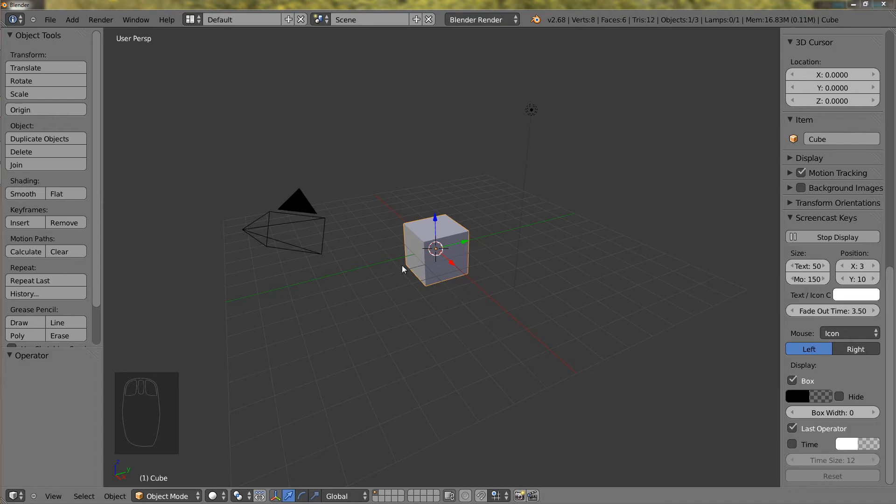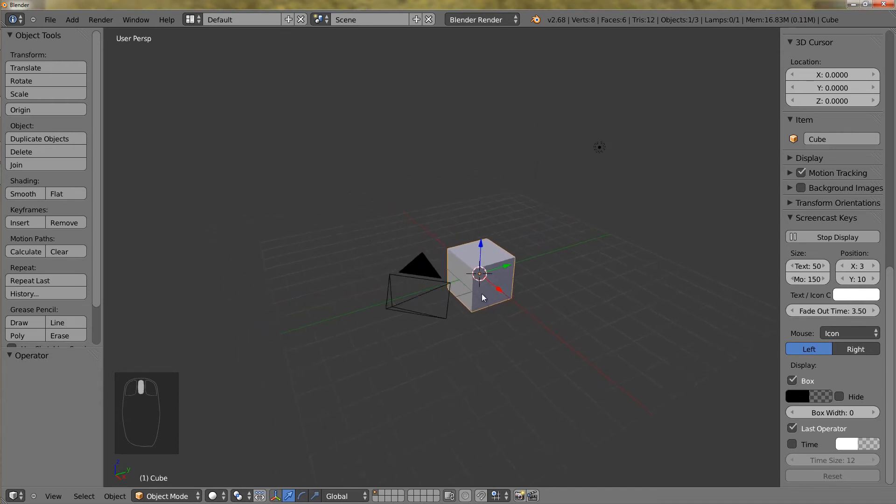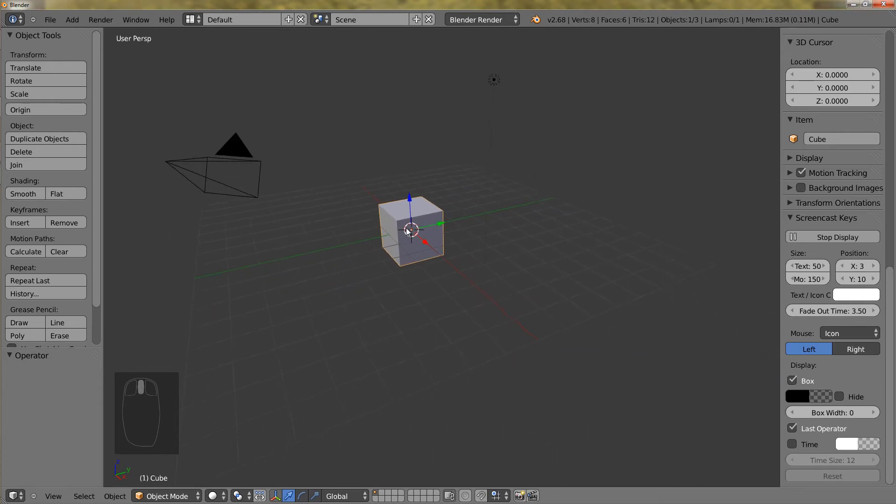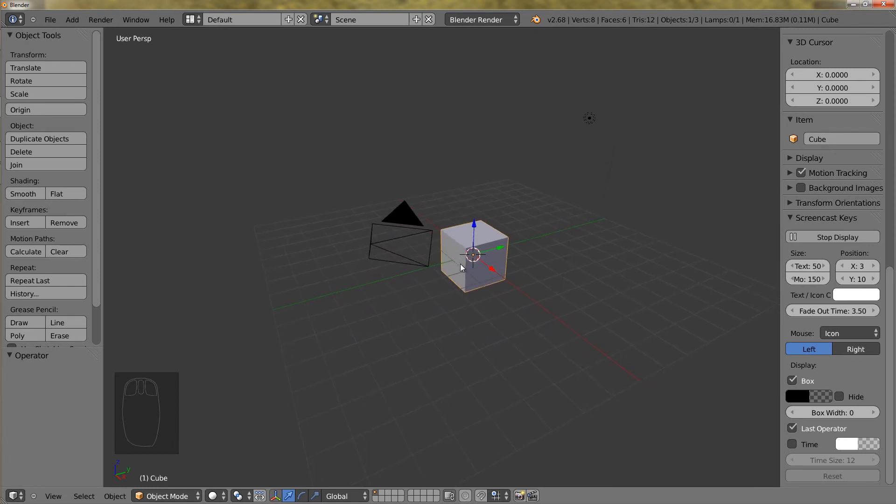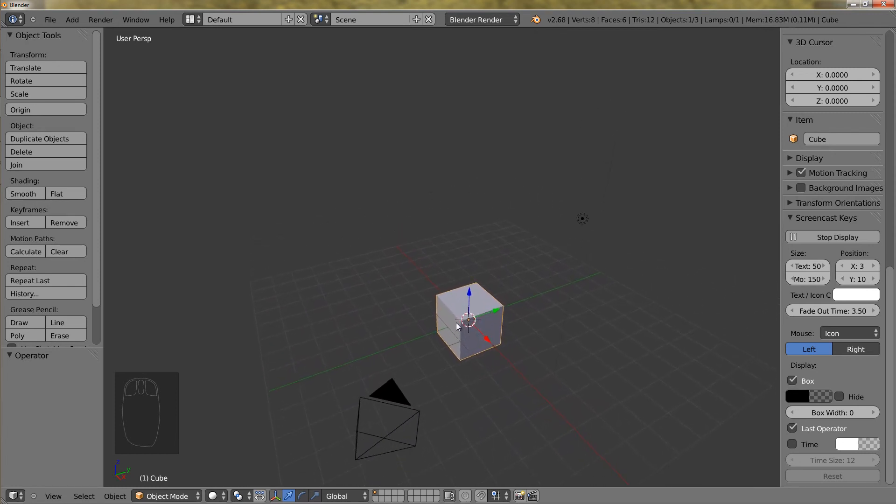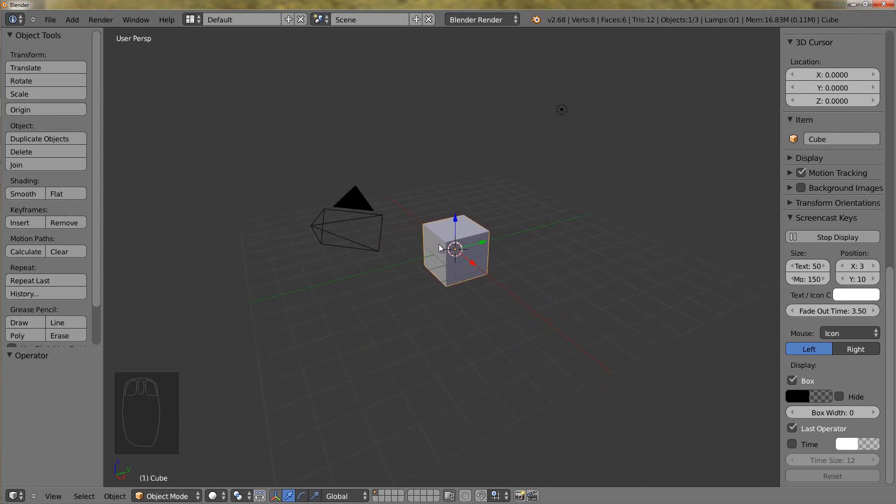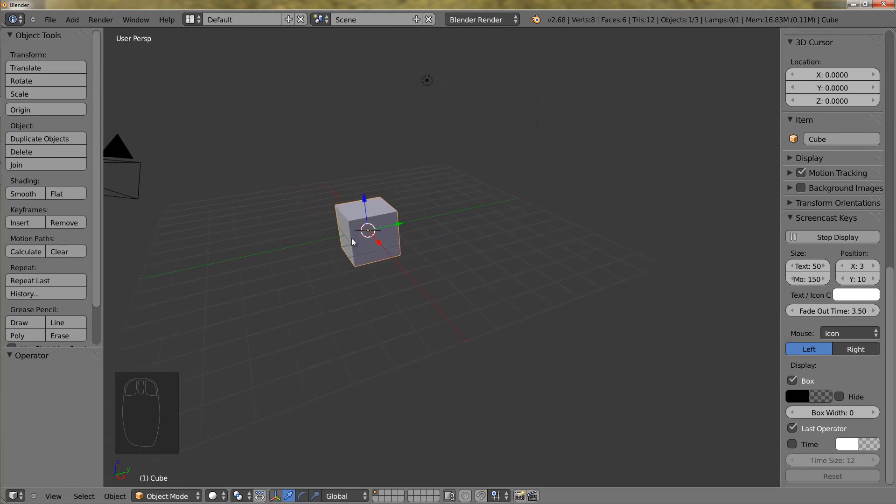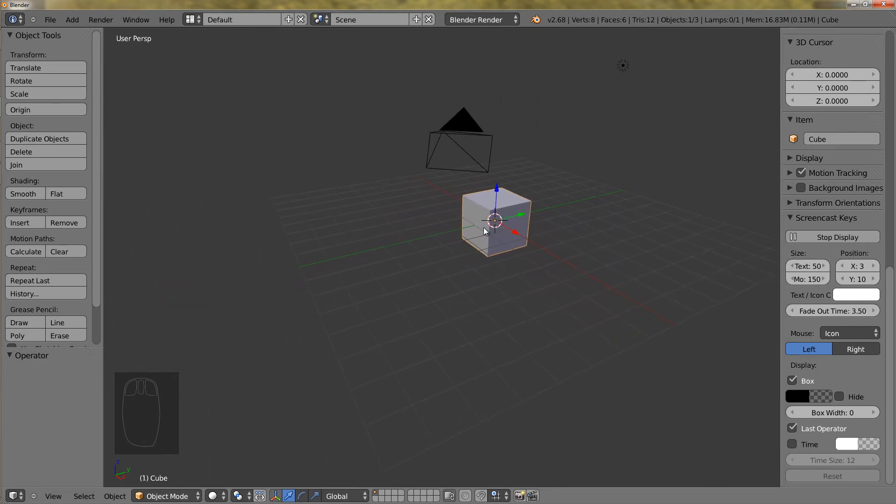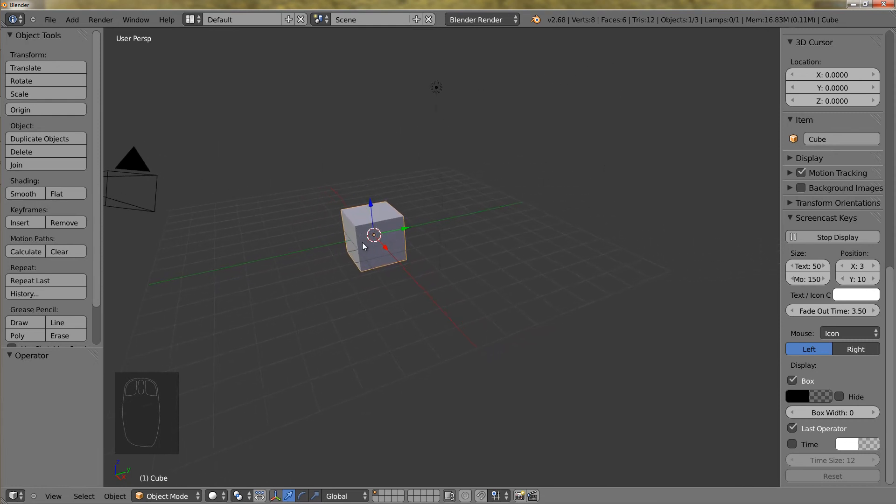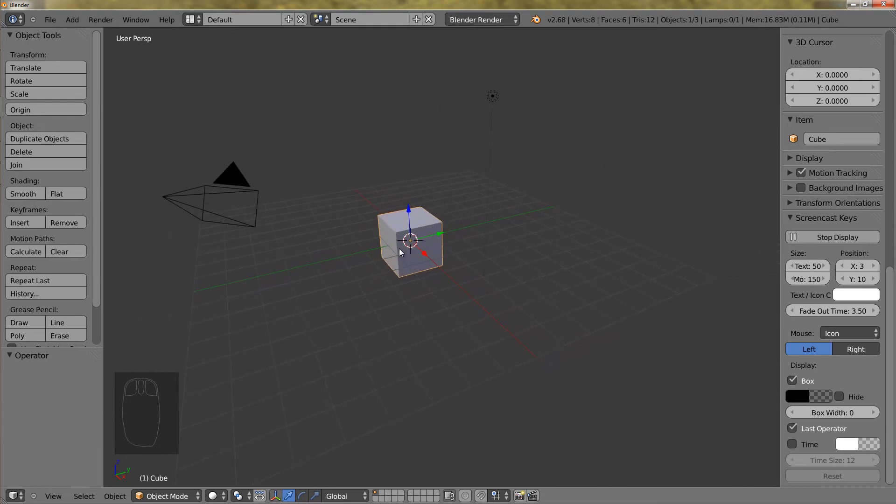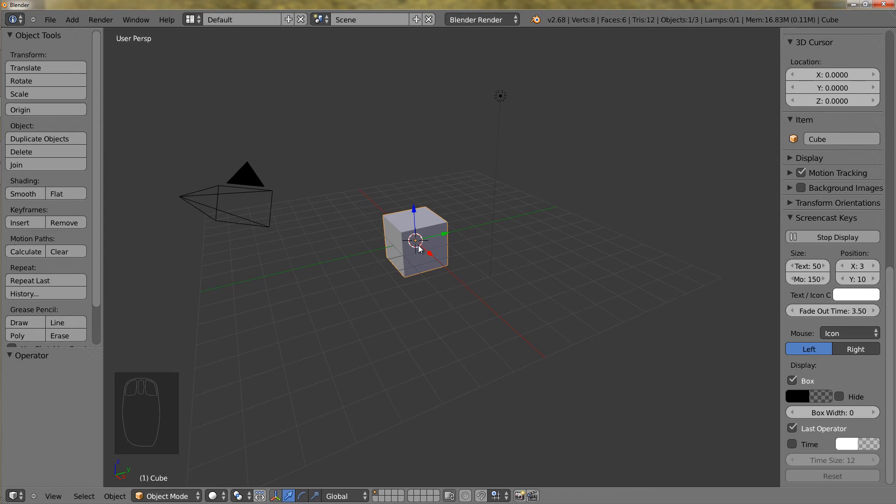So to pan we will hold down the shift key, hold down the middle mouse button and drag. To go up pull your mouse down, to go down pull your mouse up, to go left pull your mouse right, and to go right pull your mouse left. It feels inverted but don't worry it's right, this actually makes a lot of sense.